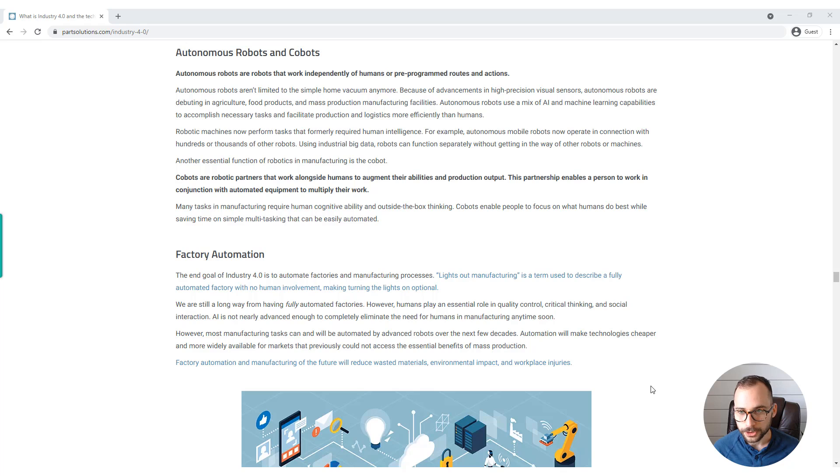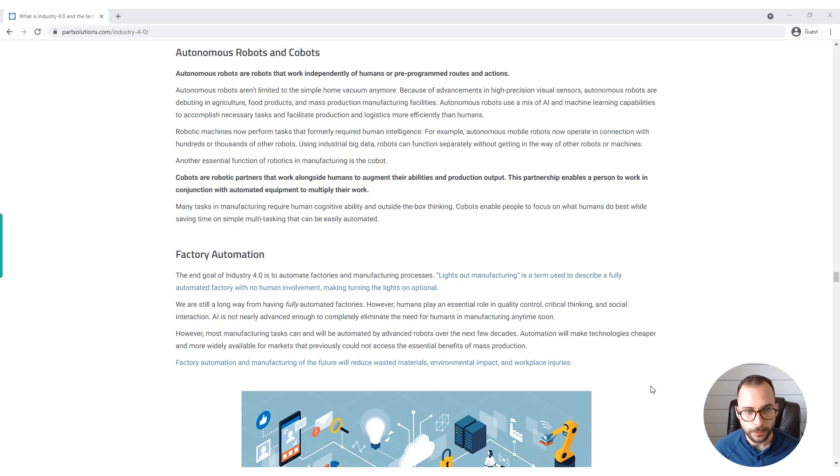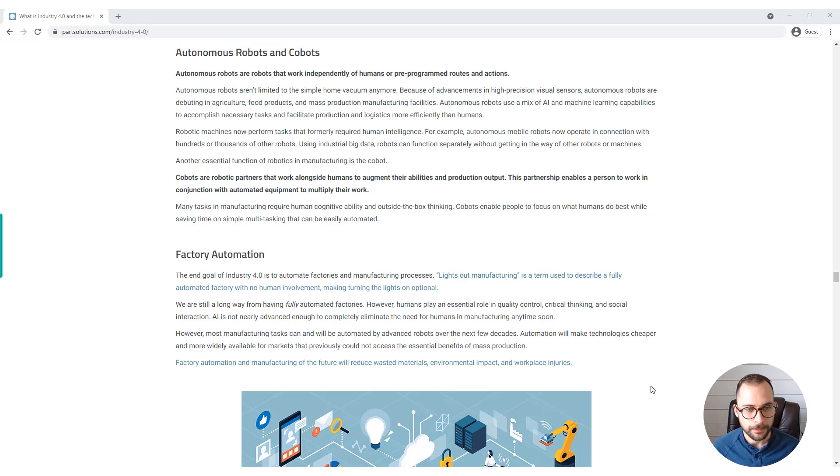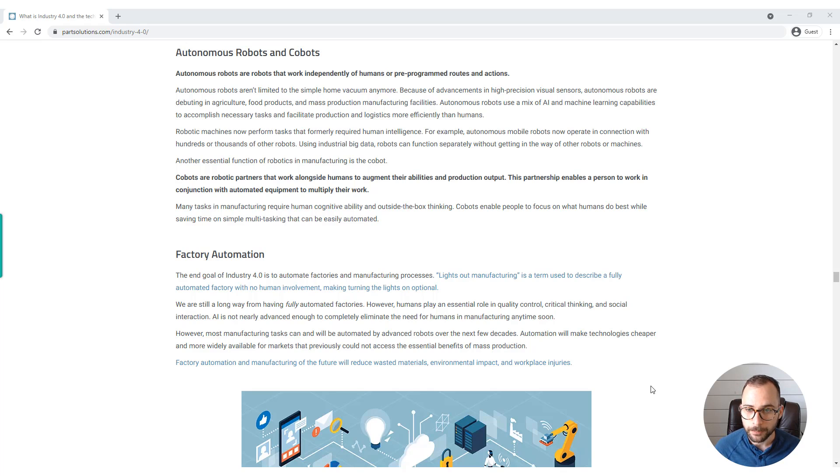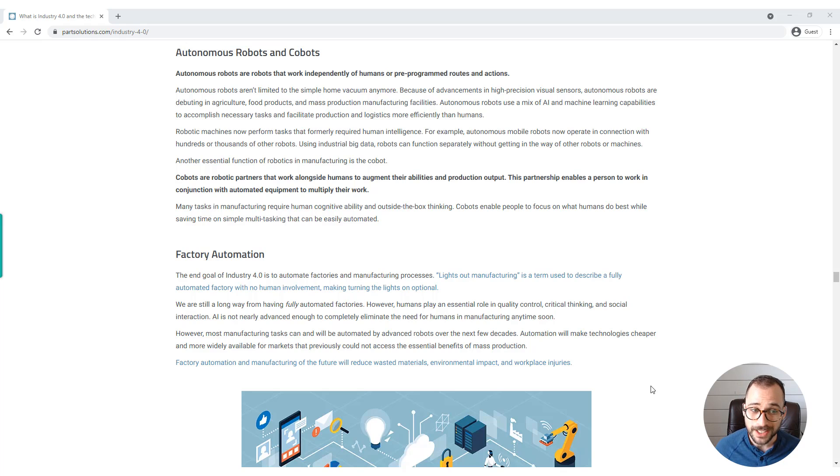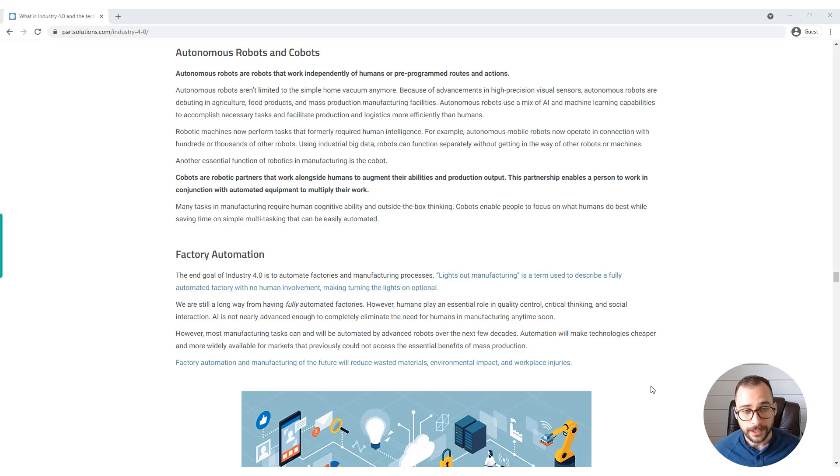This partnership enables a person to work in conjunction with automated equipment to multiply their work. Many tasks in manufacturing require human cognitive ability and outside-the-box thinking. Cobots enable people to focus on what humans do best while saving time on simple multitasking that can be easily automated.